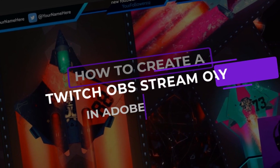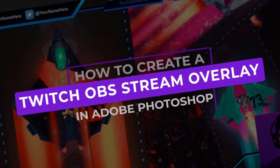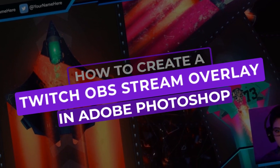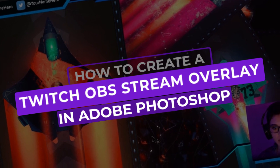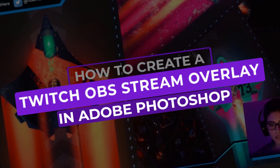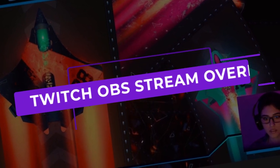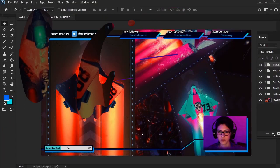In this tutorial, we'll create an OBS Twitch stream overlay from scratch in Adobe Photoshop, and we'll put it all together in Streamlabs OBS. Let's get started!